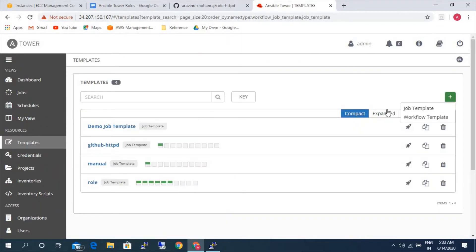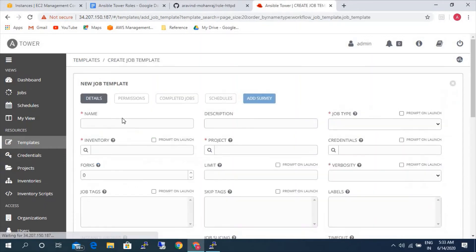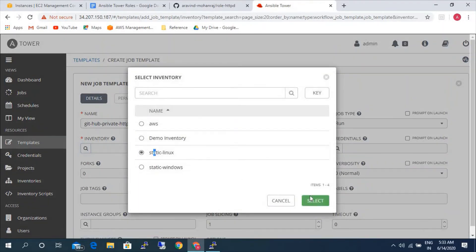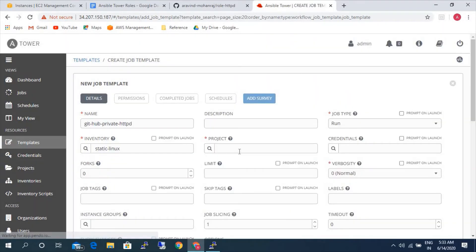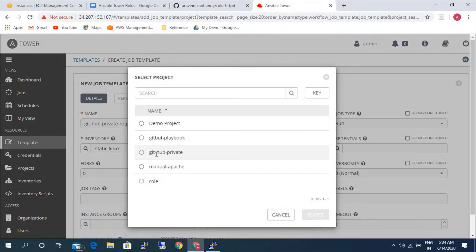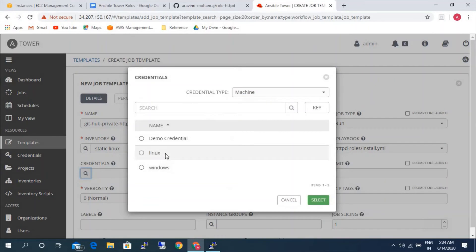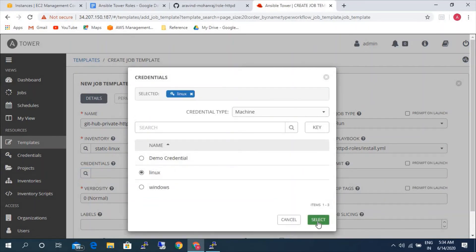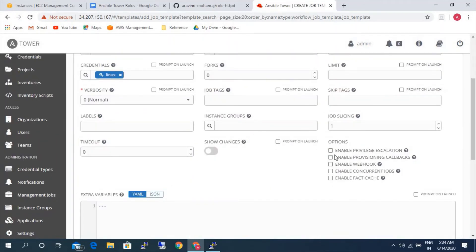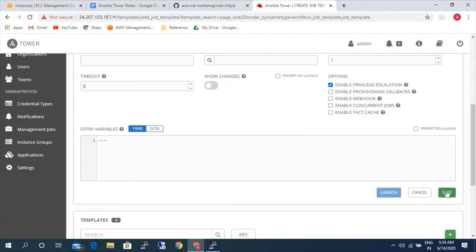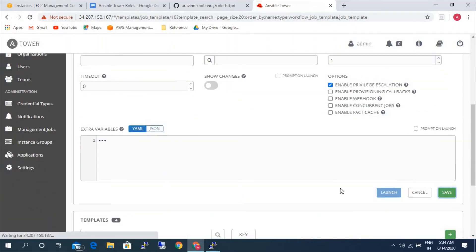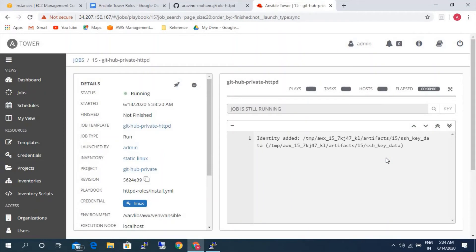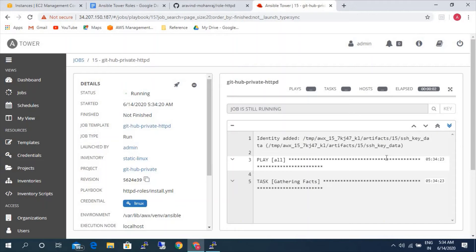I am going to template. I am going to create a template. This time it will be github-private-httpd. I am going to run. Inventory is static Linux. Project will be github private. Playbook could be install. Credentials will be Linux. Enable privilege escalation. Save. All this will be similar. Only the roles, the way that we develop the playbook is different.